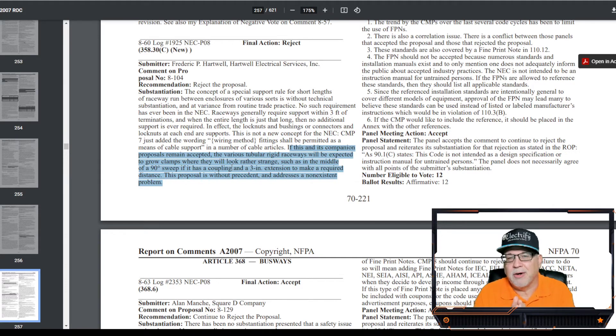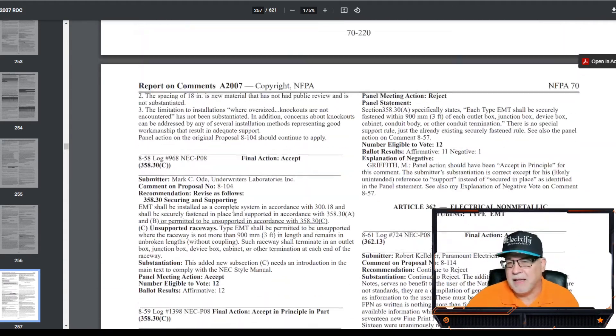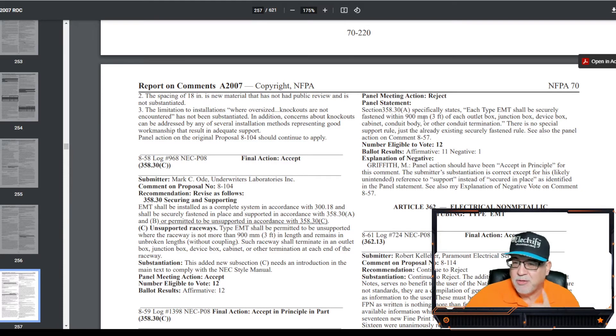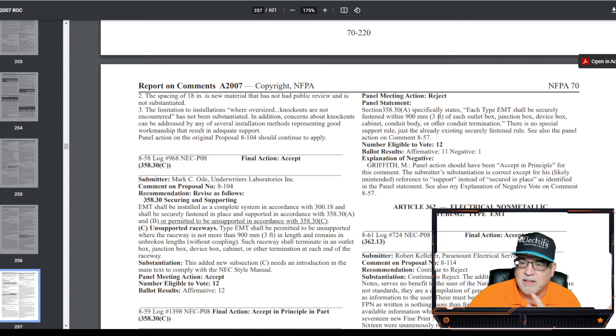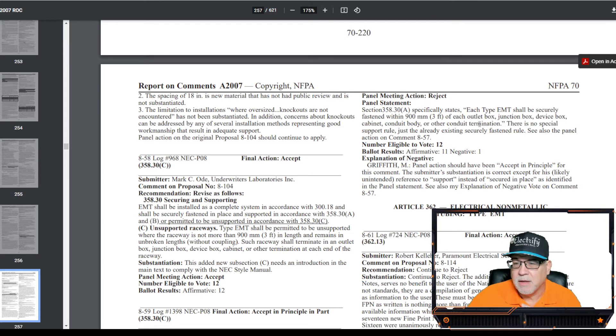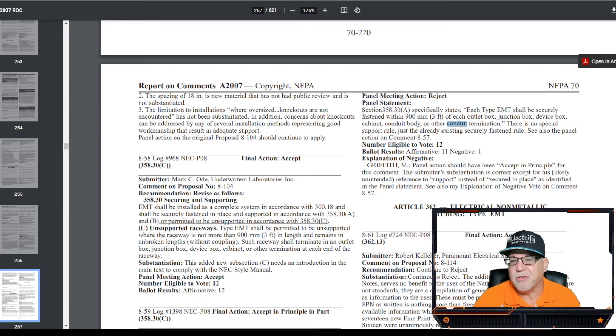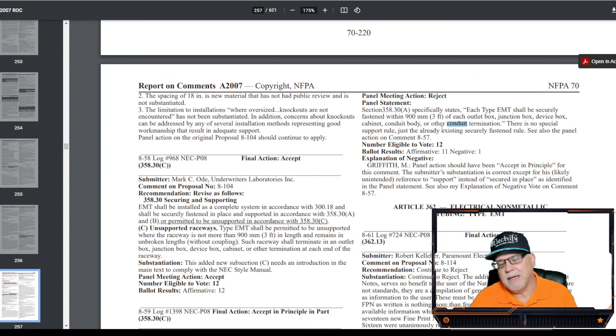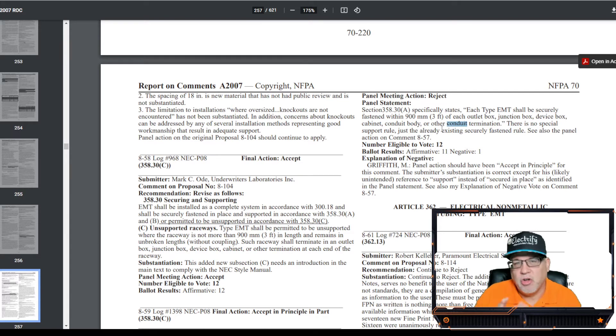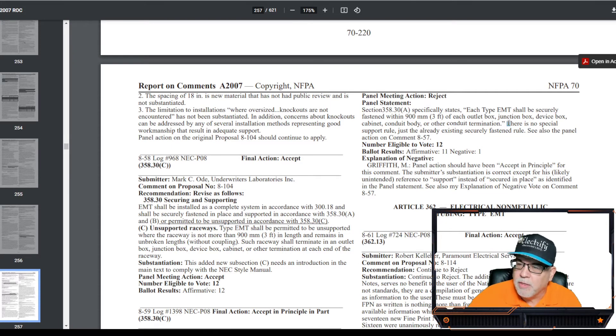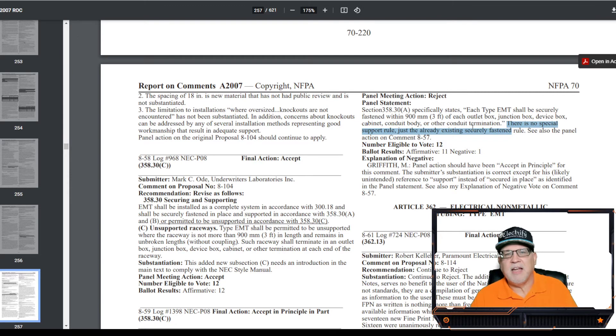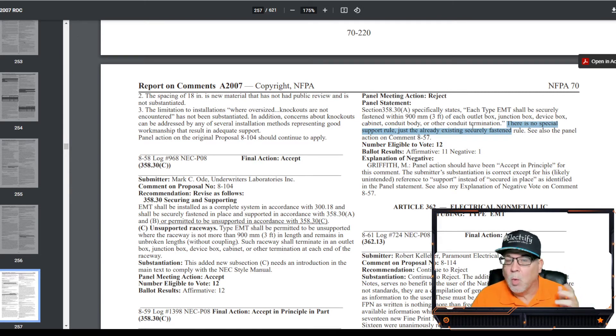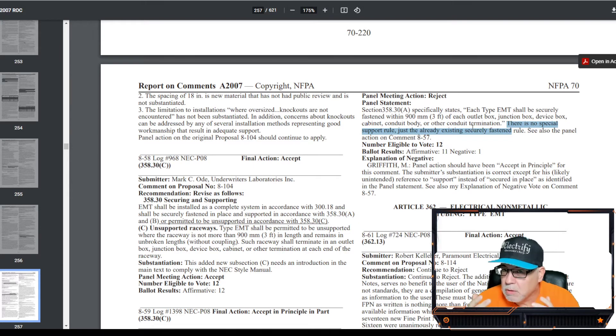Now, the code panel responded to that and said, Section 358.30 specifically states, each type of EMT shall be securely fastened within three feet of each outlet box, junction box, device box, cabinet, conduit body, or other conduit termination. In fact, they probably should re-evaluate their statement because EMT is not a conduit. It's a tubing, but that's okay. It happens. I get it. It should say, or other tubing terminations or other raceway terminations. Again, tubing is not a conduit, but it is a raceway. So anyway, it says, quote, there is no special support rule, just the already existing securely fastened rule. So what they're saying is, basically, the code stands on its own. We're going to add C. We really can't justify C, but we're going to accept C. You with me? So it ended up being printed in the 2008 edition of the National Electrical Code.